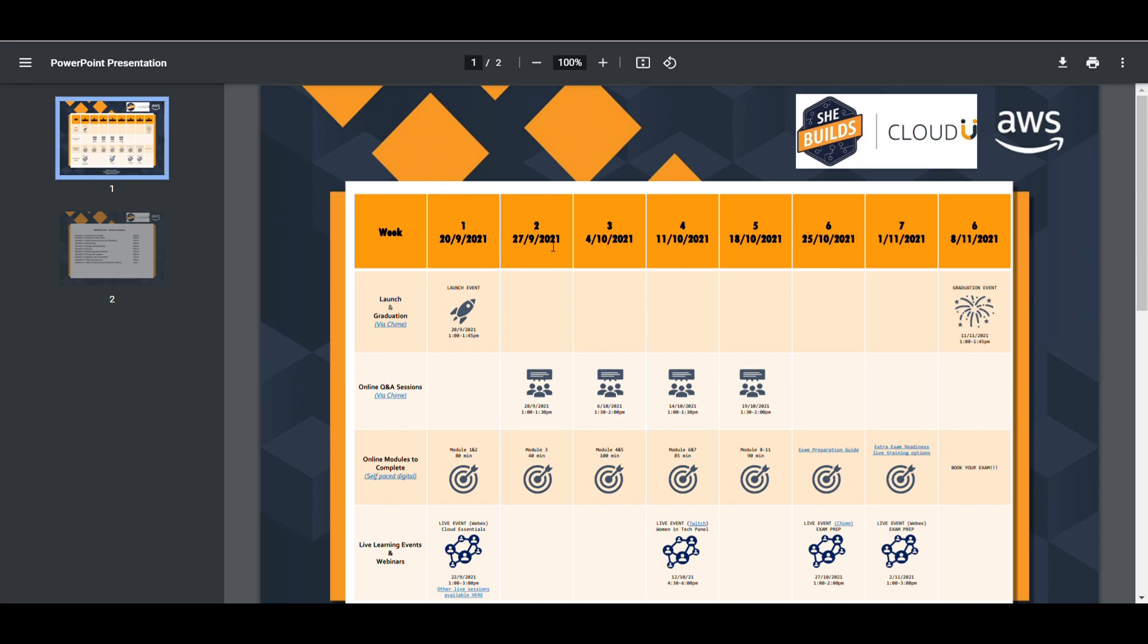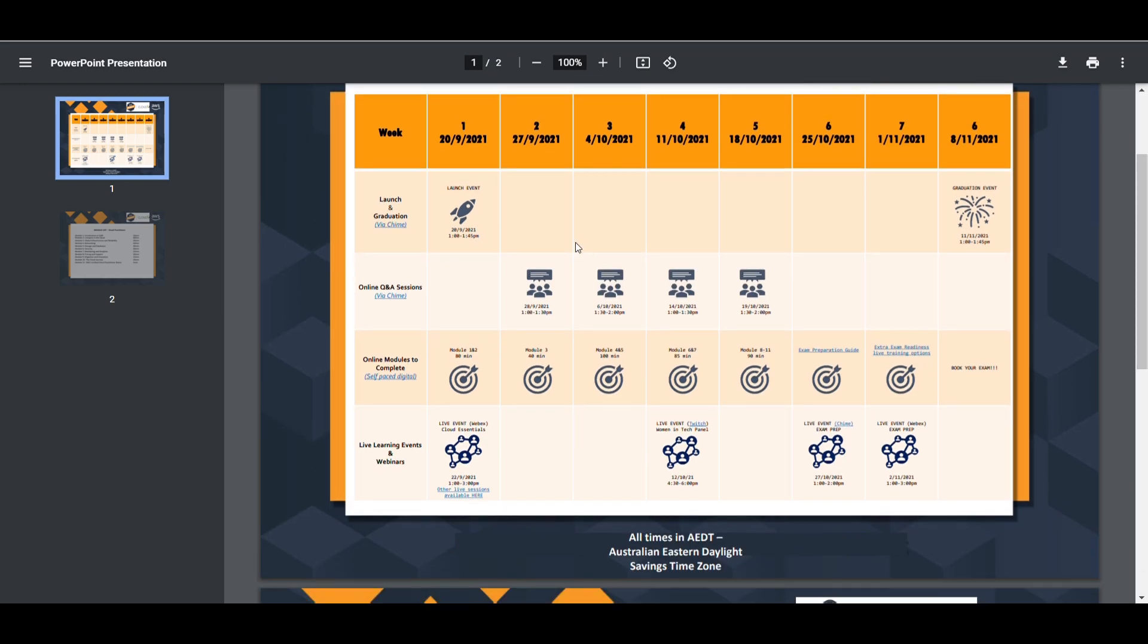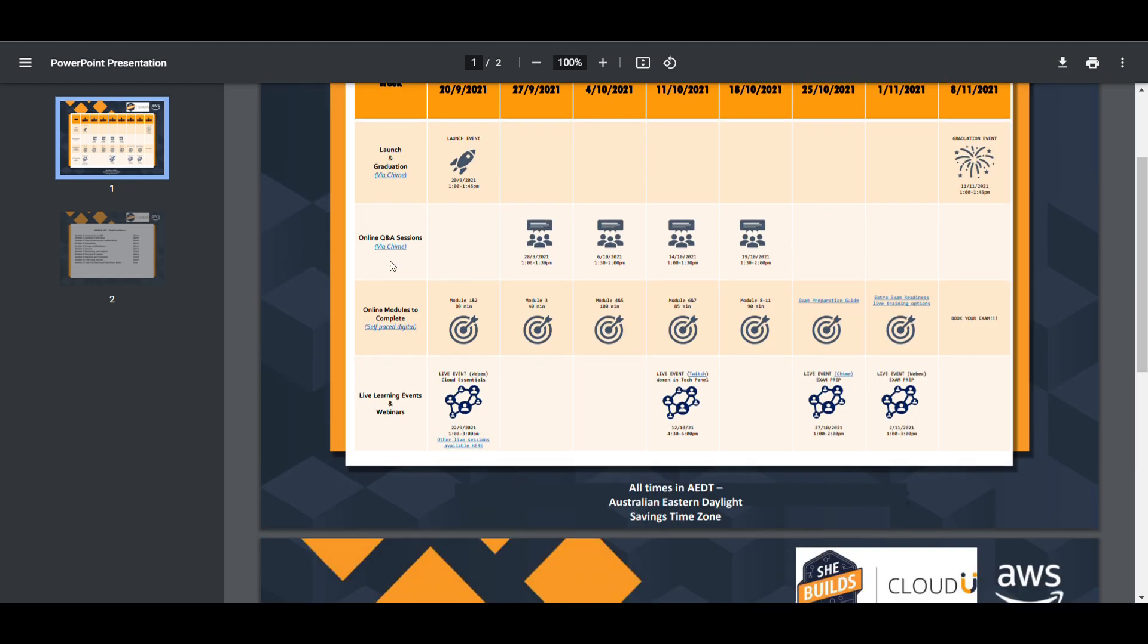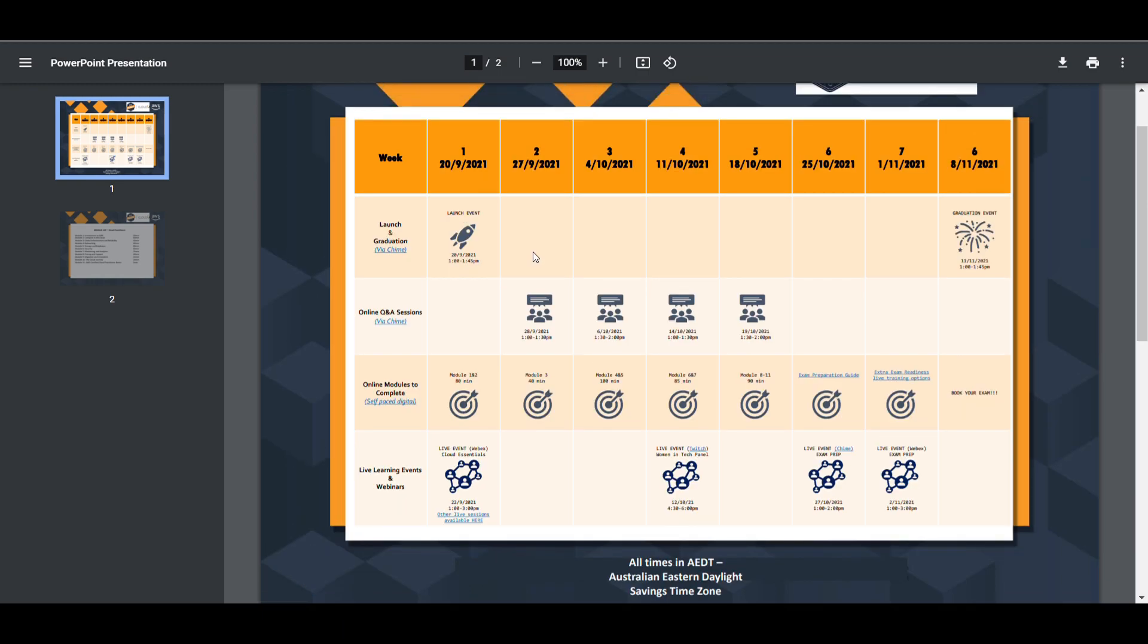It is stretched over eight weeks and would launch on 20th of September, 1pm to 1:45pm. These timings are as per AEST - Australian Eastern Standard Time. If you are from India it is basically 5pm. The first week starts on 20th of September, second module would be on the 27th, and likewise it would be stretched over eight weeks.